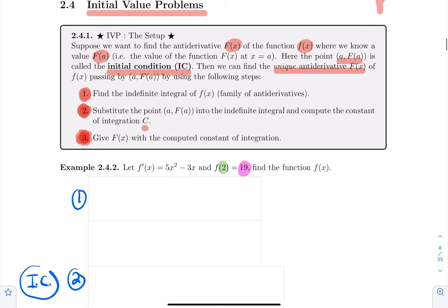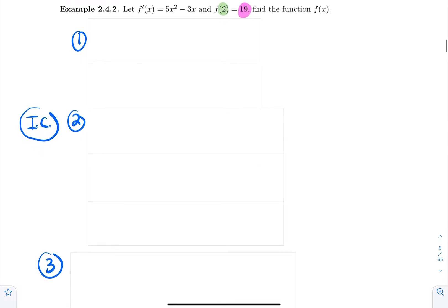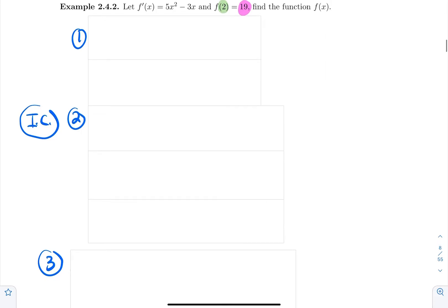Let's do an example right away. Suppose f'(x) = 5x² − 3x. Find f such that f(2) = 19. Notice that we are given f prime and we want f — this is the same as being given the small function f and computing the antiderivative big F. You should be comfortable with that. You're always given the derivative to start with; that's the main idea.